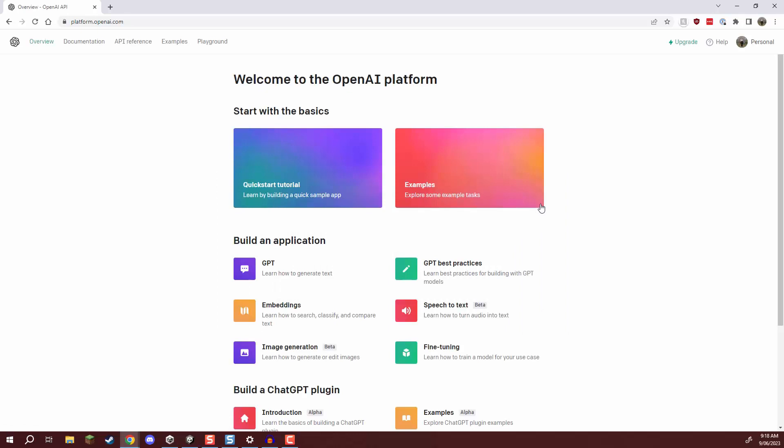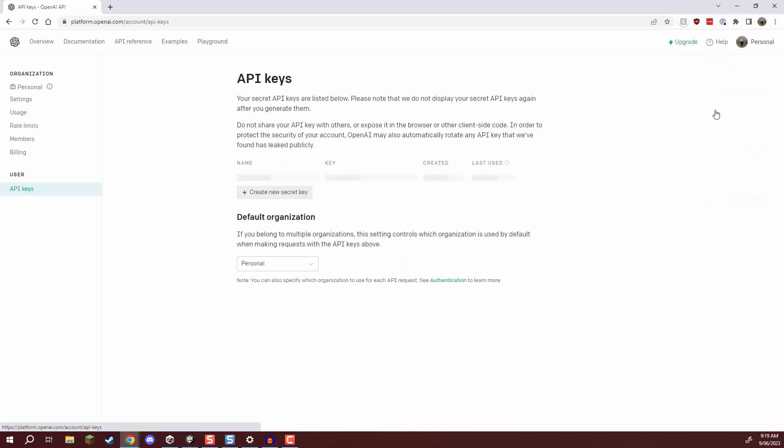Now here on the platform dashboard what we first of all need to do is go and generate a key. Now to do this we want to go up to the top right corner where it says personal and go down to where it says view API keys.